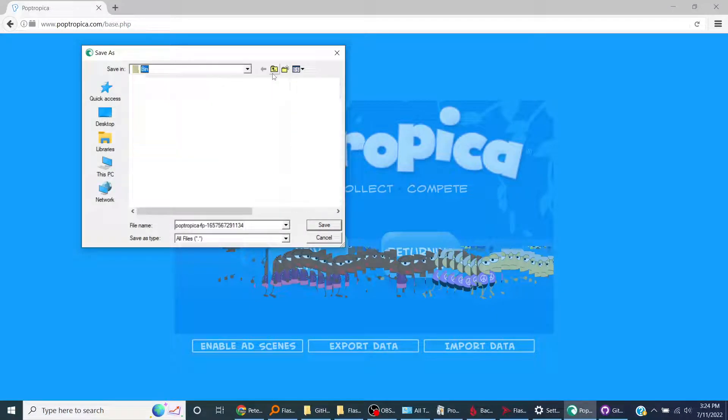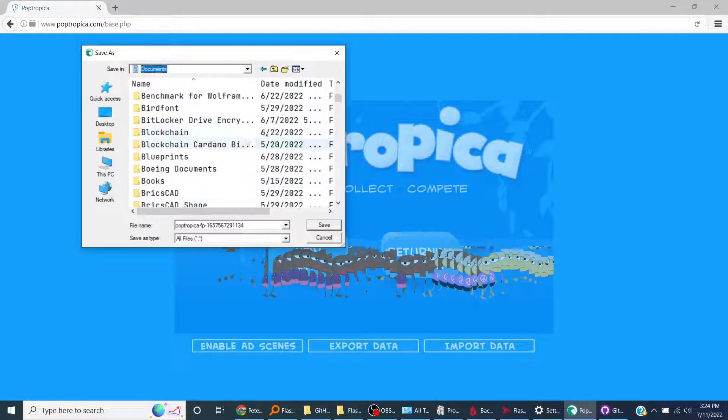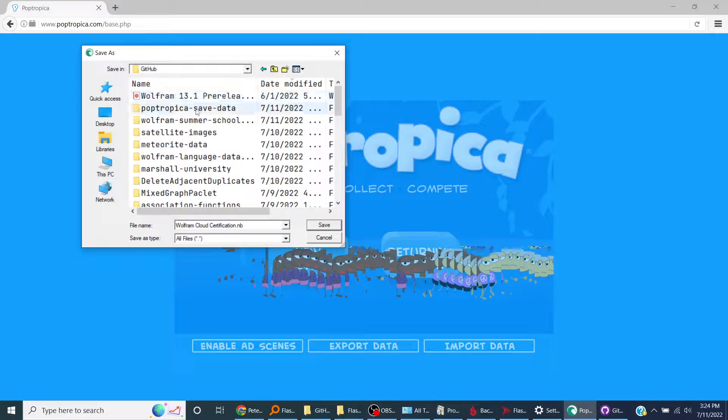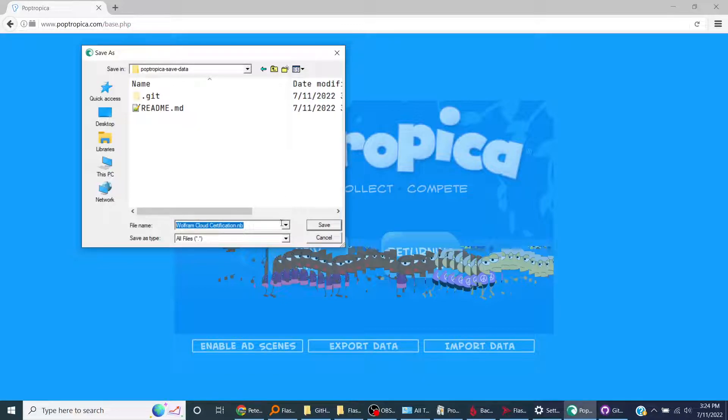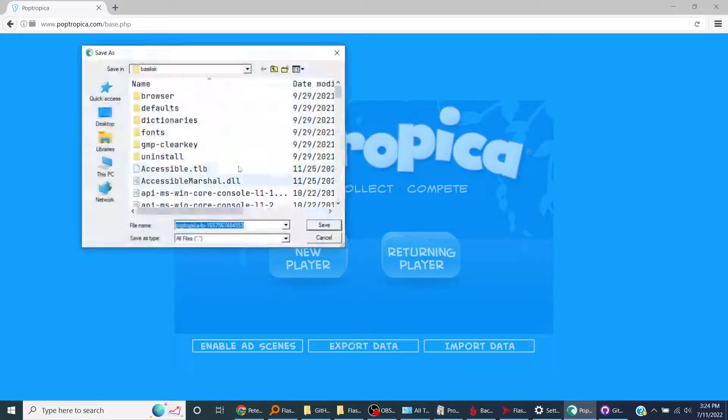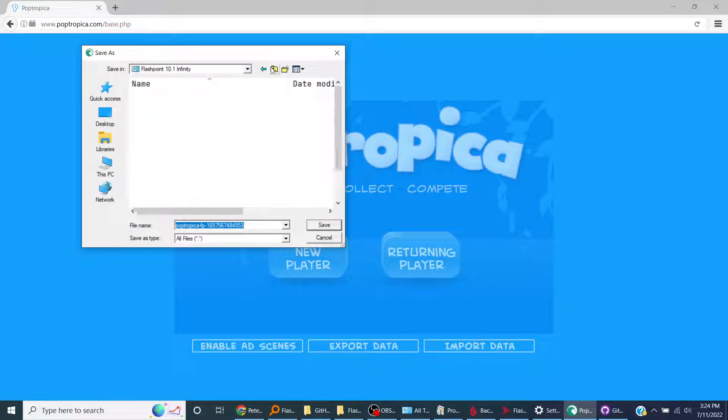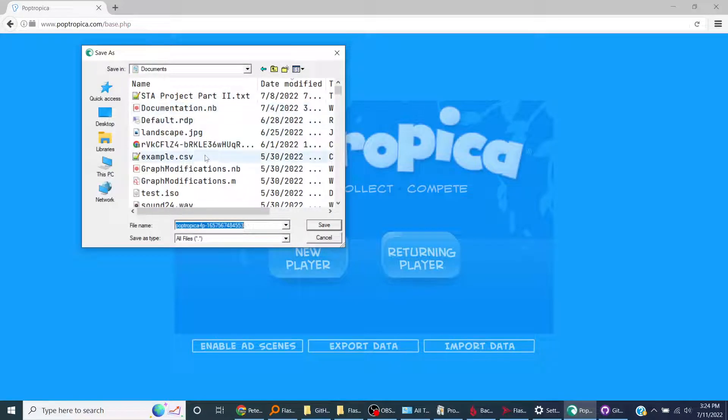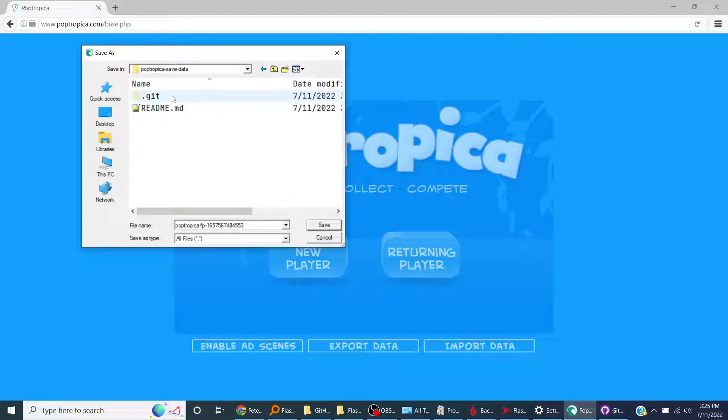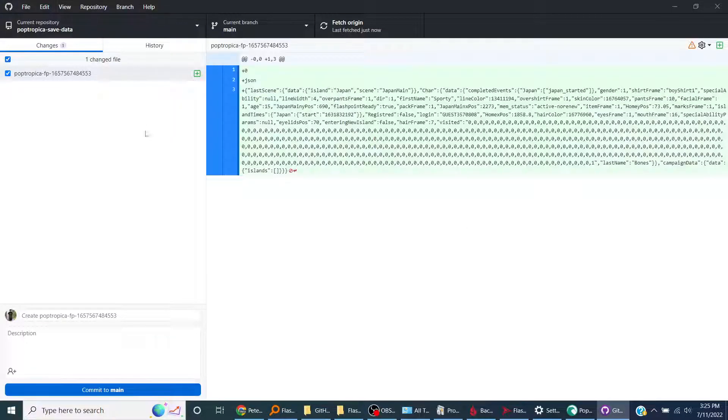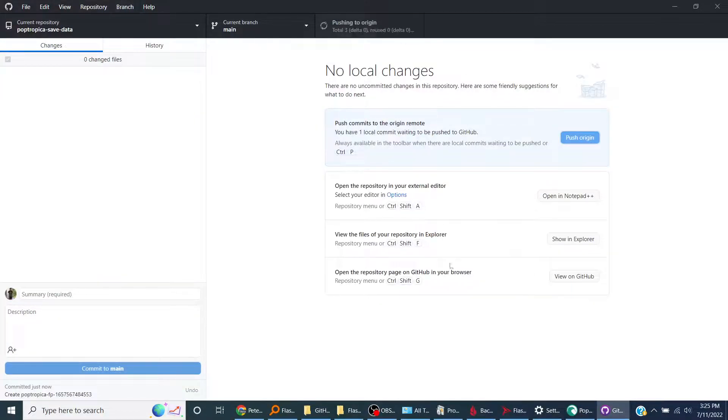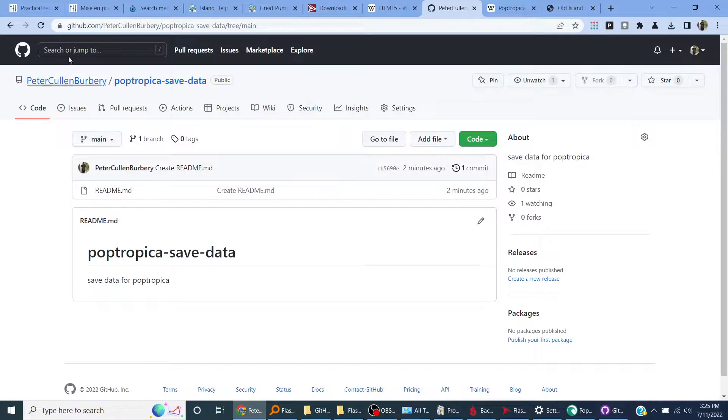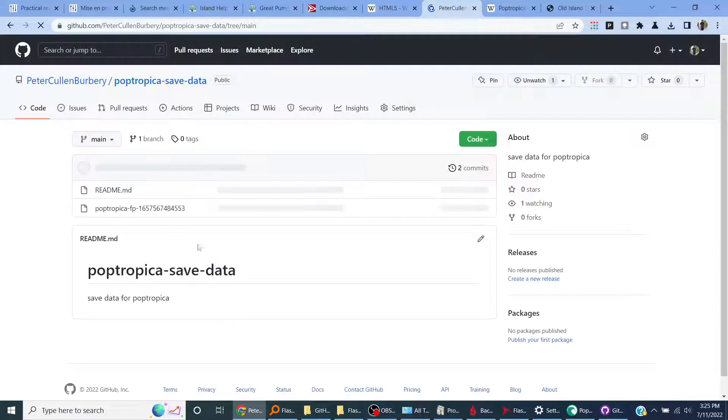Now I can backup this data to the GitHub repository. I go to date modify, GitHub, date modify, Poptropica save data, file name export data. I'm gonna go up to here it is and save it. Now what I can do is I can make a commit, commit to main, push origin.